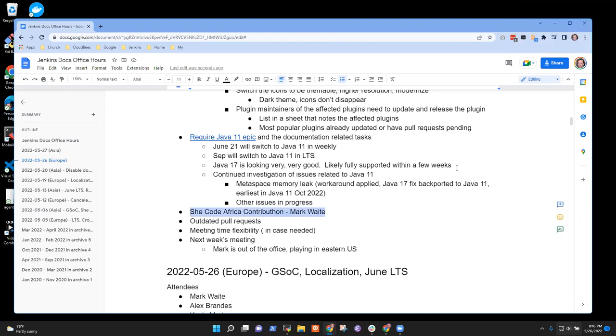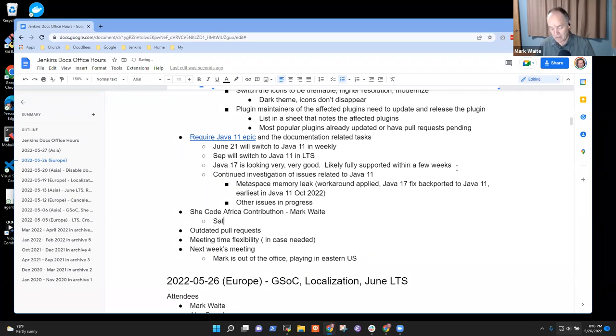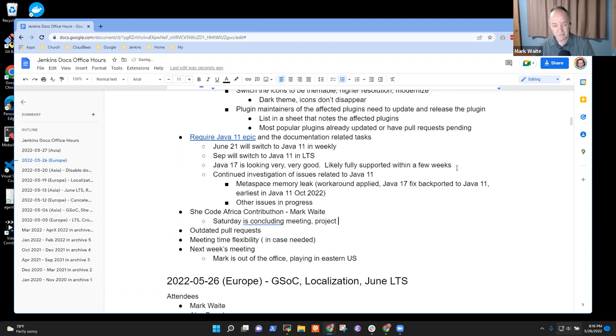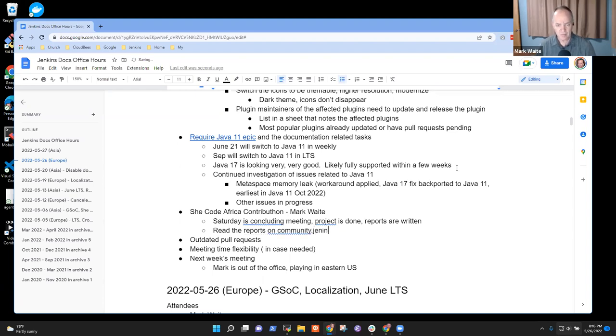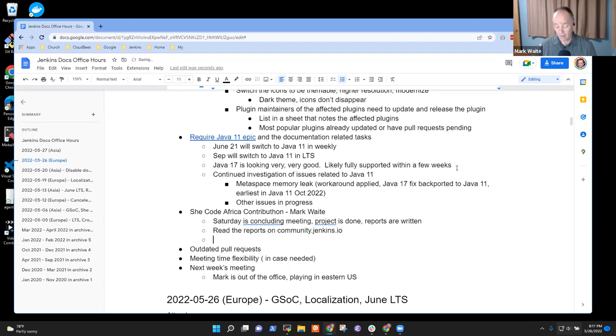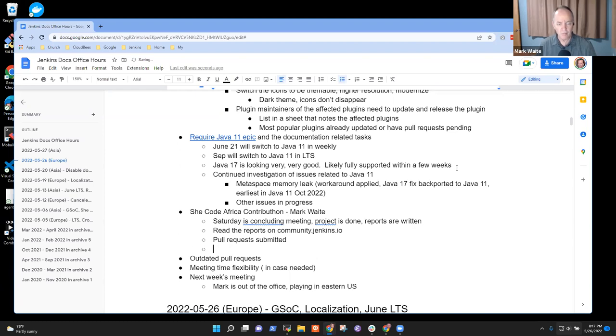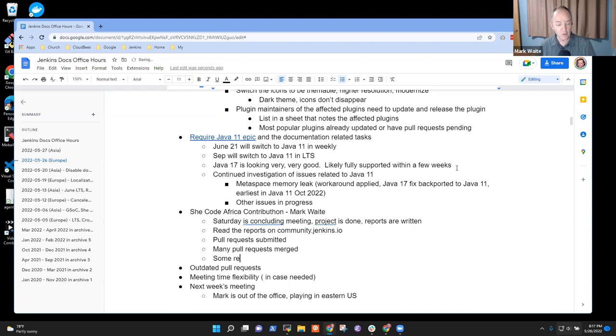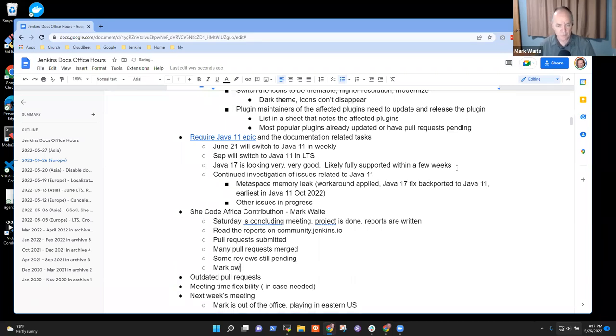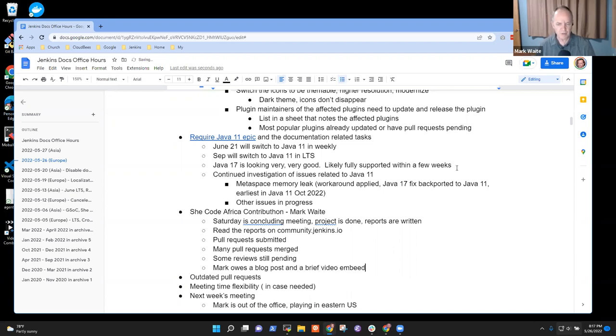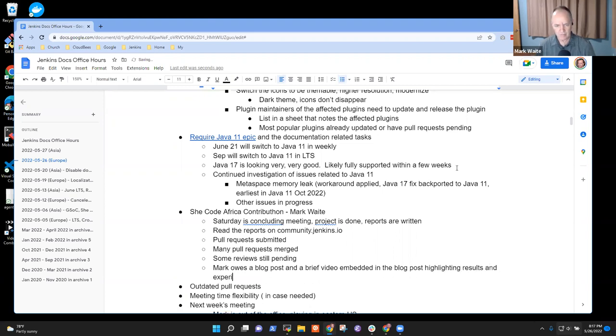Next topic. SheCode Africa Contributon. Saturday is the wrap, the concluding meeting. The project is done. The reports are written. You can read the reports on community.jenkins.io. The pull requests have been submitted. Many pull requests have been merged. Some reviews still pending. Two or three.